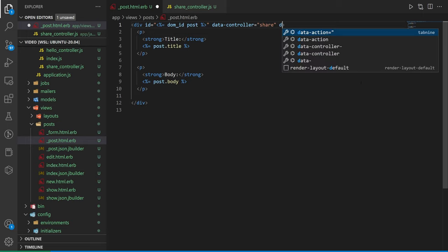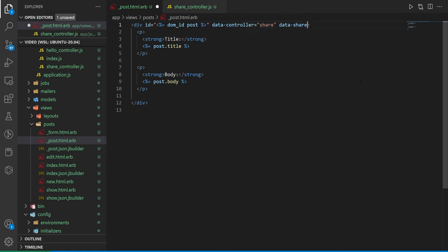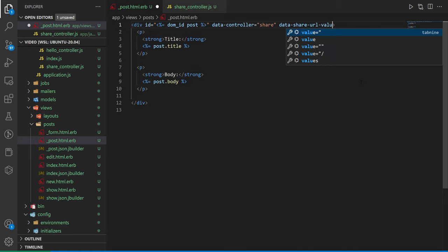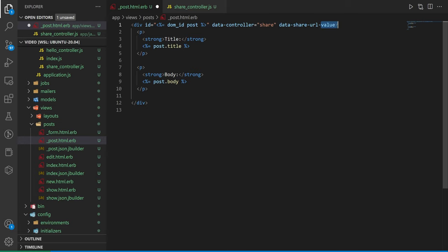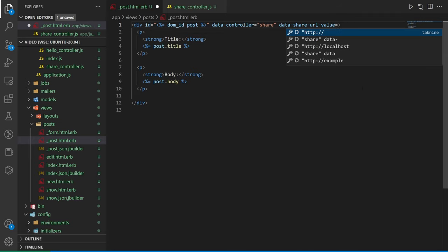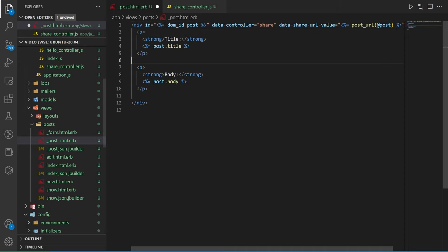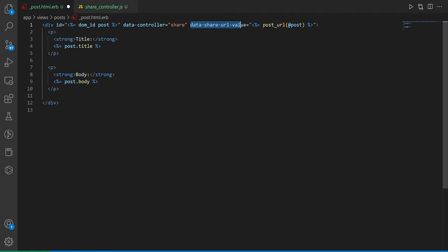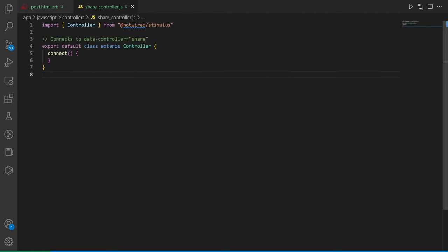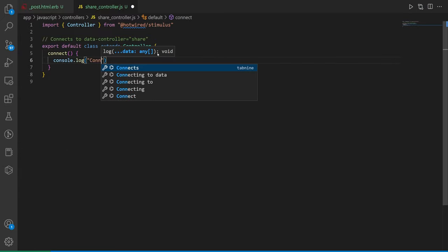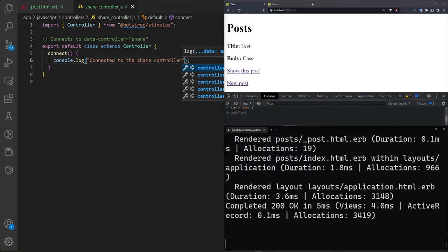Next we set up the share URL. We add data-share-url-value and set it using Ruby ERB to call post_url for @post. The naming convention is data-controller_name-attribute-value, so data-share-url-value. We save that, come over to the stimulus controller, add a console.log in the connect callback saying 'this is connected to the share controller', and save.